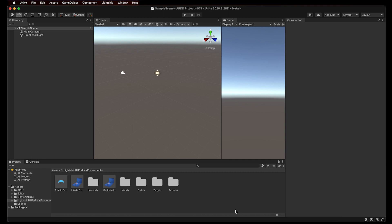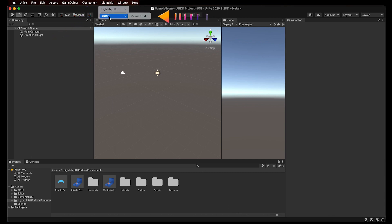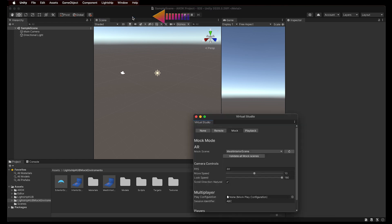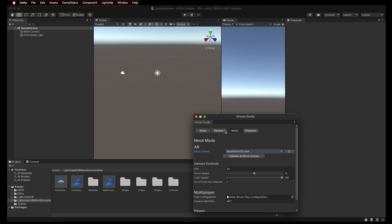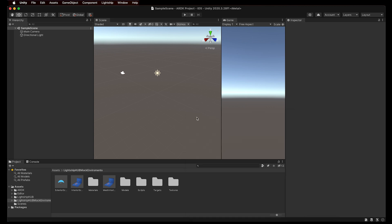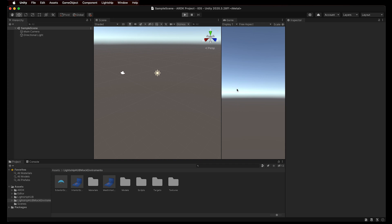When you import ARDK, you'll see a Virtual Studio option in the Lightship menu. Virtual Studio is a powerful tool to help you quickly simulate your experience in different mock environments in the Unity Editor. Our templates guide will walk you through setting up Virtual Studio to work with Lightship Hub templates. You can learn more by checking out our Virtual Studio overview in the documentation on the developer site.